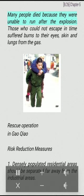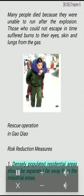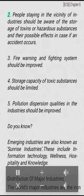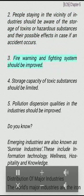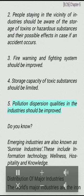Many people died because they were unable to run after the explosion. Those who could not escape in time suffered burns to their eyes, skin, and lungs from the gas. Risk reduction measures include: (1) Densely populated residential areas should be separated far away from industrial areas. (2) People near industries should be aware of storage of toxins or hazardous substances and their possible effects. (3) Fire warning and fighting systems should be improved. (4) Storage capacity of toxic substances should be limited. (5) Pollution dispersion qualities in industries should be improved.